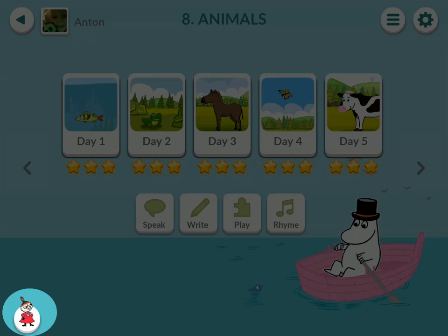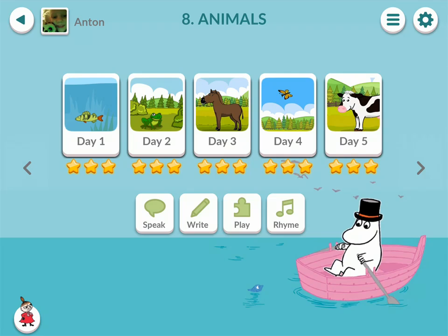At the bottom left-hand corner you can see a Moomin character, and by clicking that you can access a character menu. There, the children can choose their favourite Moomin character to encourage them during exercises.